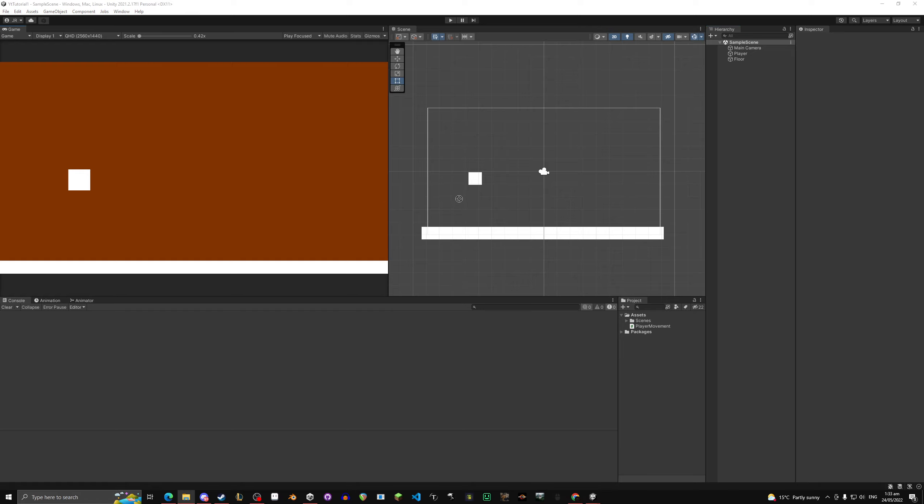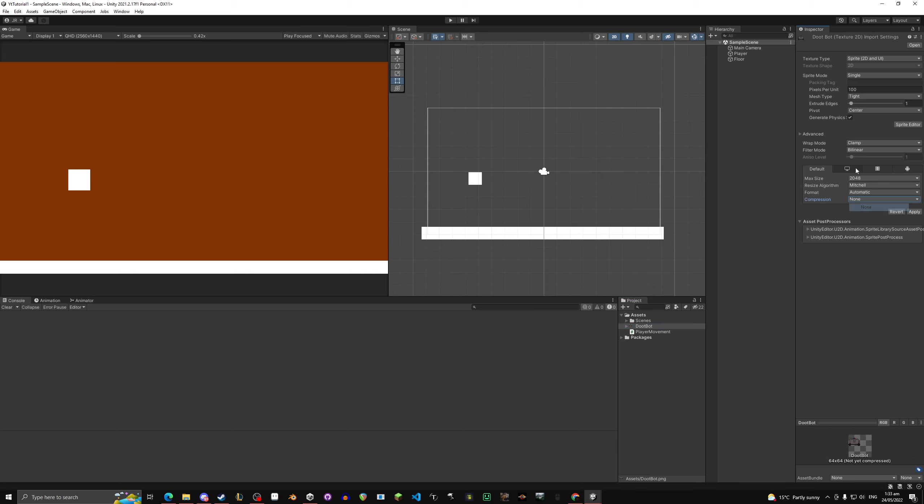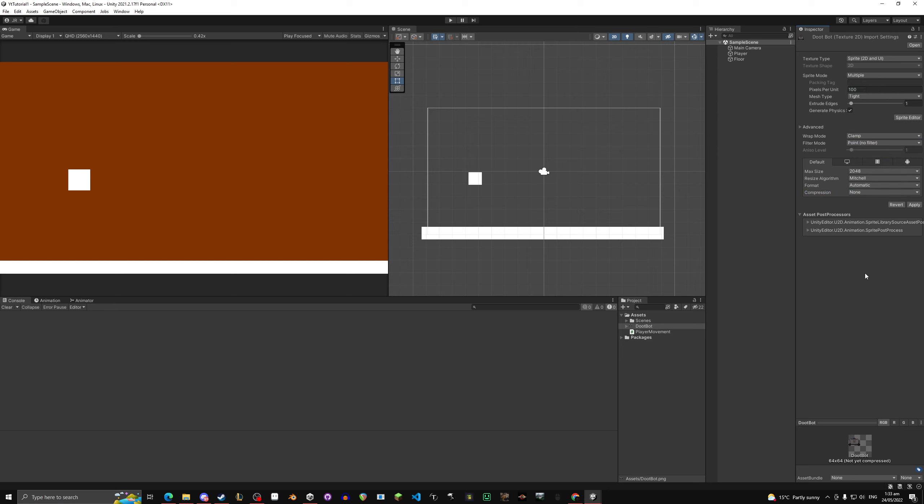So the first thing you want to do is drag in whatever image you have. Now I just drag this in from off my screen. It's just a PNG image and in here you want to change compression to none, the filter mode from bilinear to point no filter, and sprite mode from single to multiple.